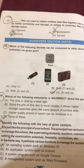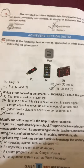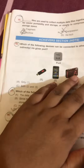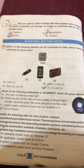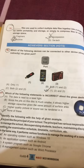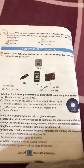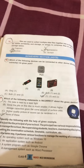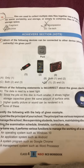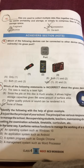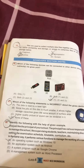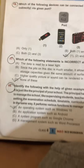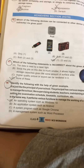Which of the following devices can be connected to other devices directly or indirectly? Everything could be connected directly or indirectly. So the correct option will be Option D: 1, 2, and 3, as all can be connected with a port.